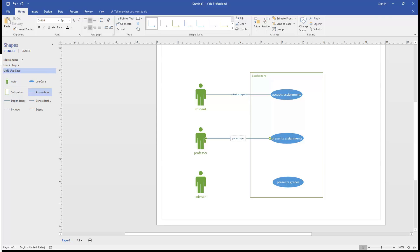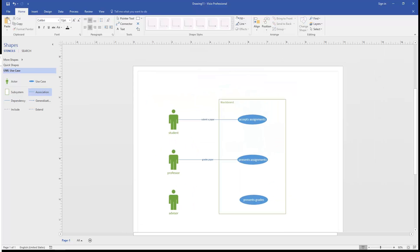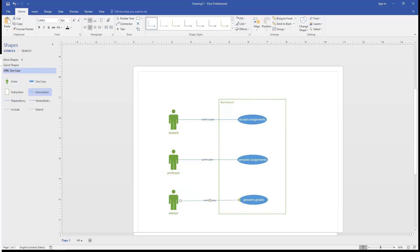And we're going to paste the association in one more time and make the connection between the presenting of assignments and the advisor who is going to check the progress.